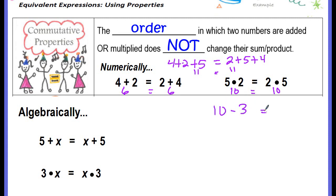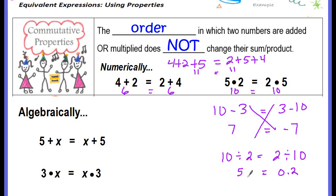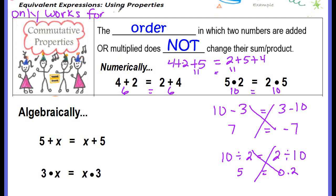Let me show you why. For subtraction: if I do 10 minus 3 and change the order to 3 minus 10, these are not going to have the same answer. 10 minus 3 is 7, but 3 minus 10 is negative 7. Not the same answer. It does not work with subtraction. It does not work for division either: 10 divided by 2 is 5, but 2 divided by 10 is 2 tenths. Not the same answer. The commutative property only works for addition or multiplication — not subtraction or division.